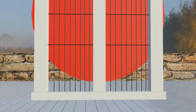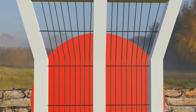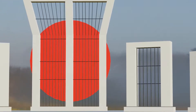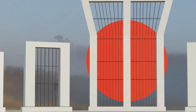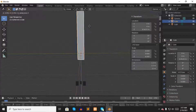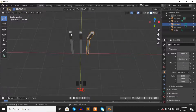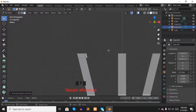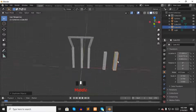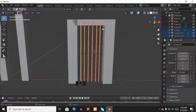Asalaamu Alaikum, my name is Shaquille Ahmed, and I will show you how to make a 3D Shahid Minar using Blender software. This is the second part of making Shahid Minar. In the first part, we learned how to make all the pillars of Shahid Minar. If you did not see the first video, please watch that before continuing with this tutorial.